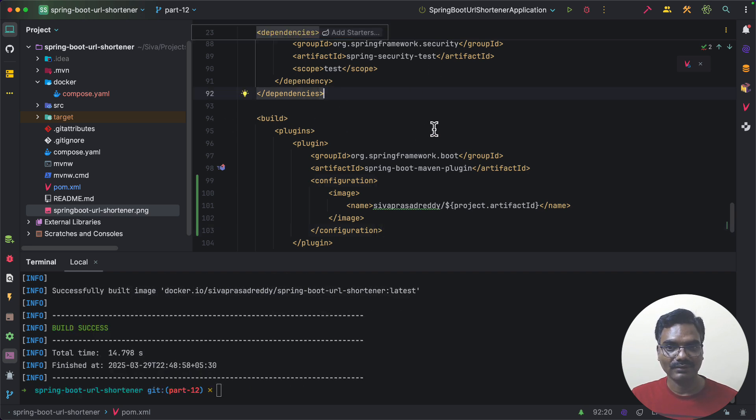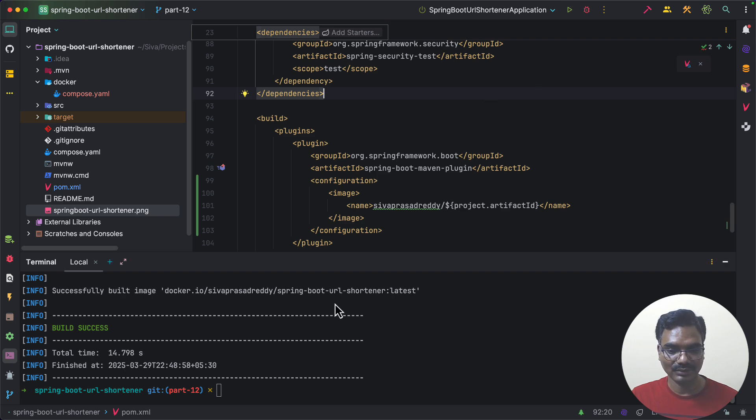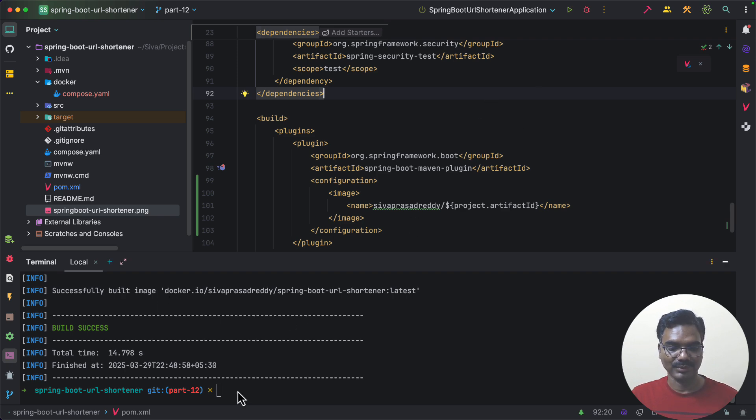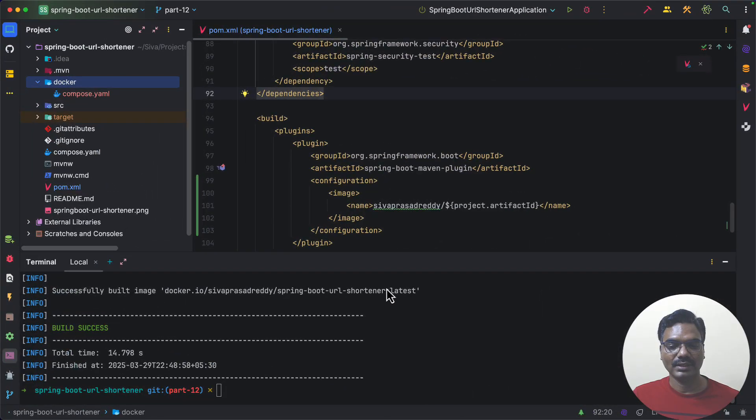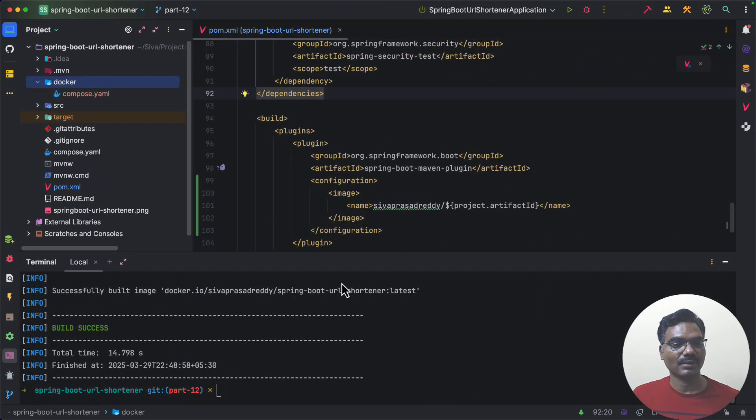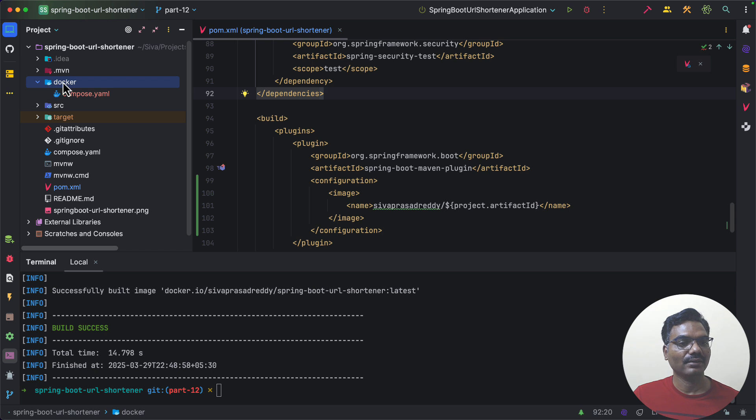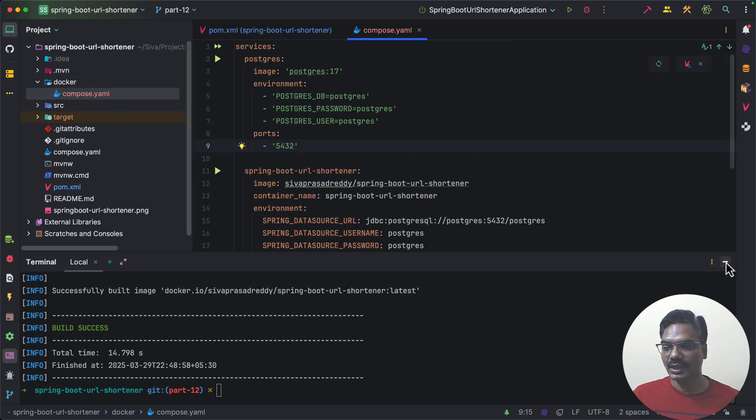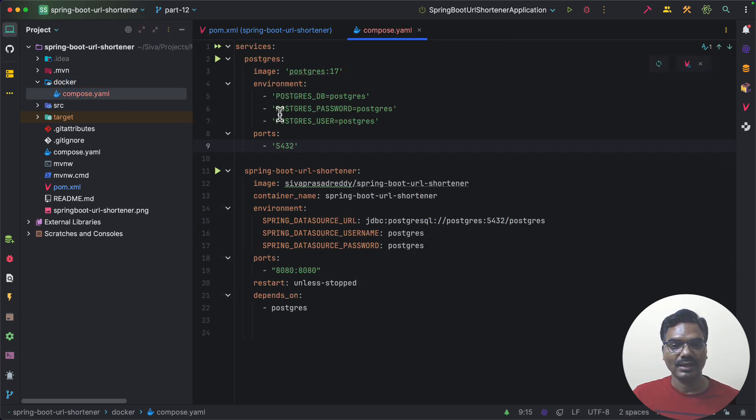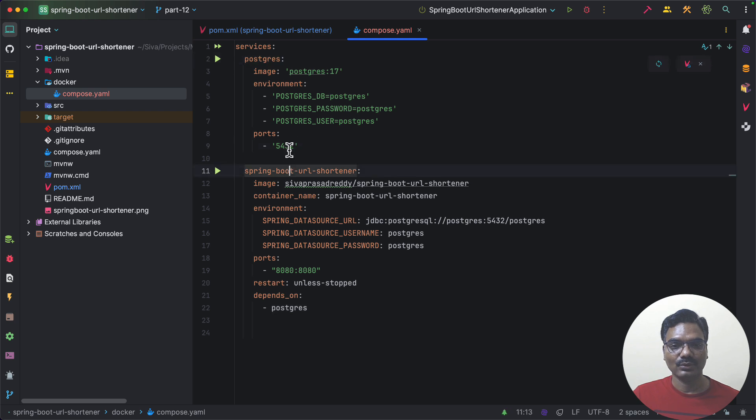So all you need to have is running Docker on your machine so that it can use Docker engine and then build the Docker image. So once I have built the Docker image of our Spring Boot URL shortener application I have created a folder called Docker inside that I have Docker compose YAML file.